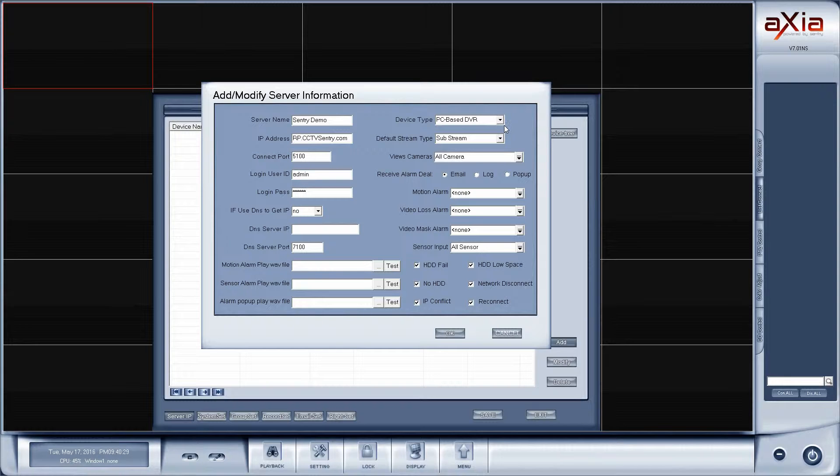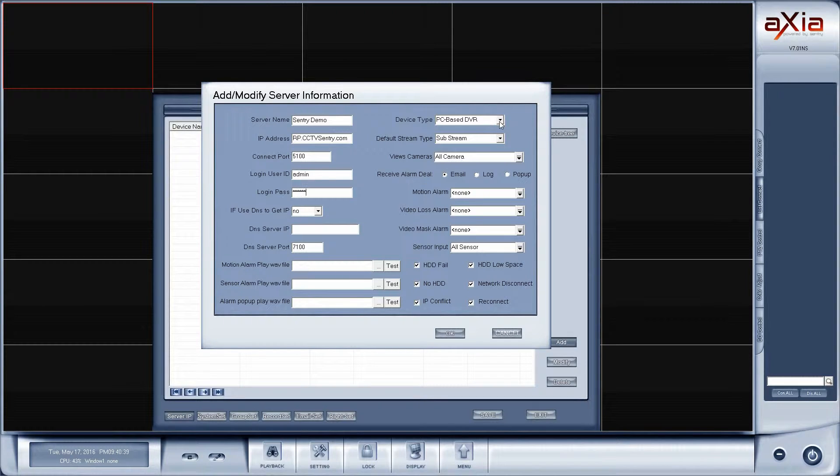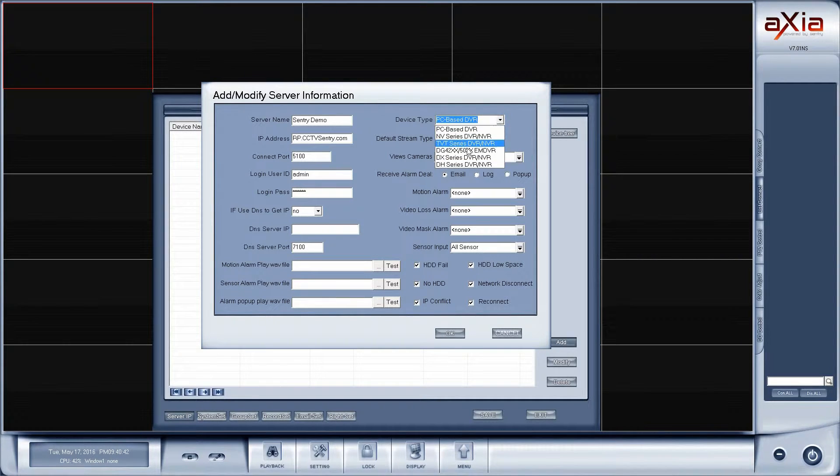For PC-based devices, which all of the Sentry NVRs and DVRs are, you'll leave it on the default. We do offer a product called the RPIP guard, and for that you do need to change it to the DH series.